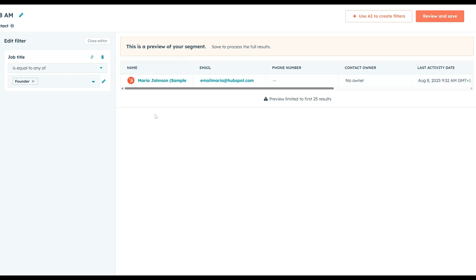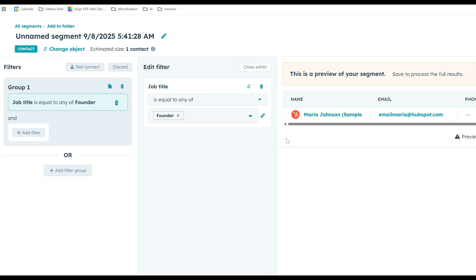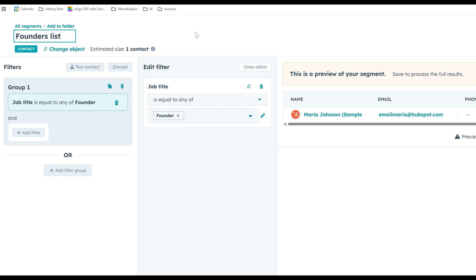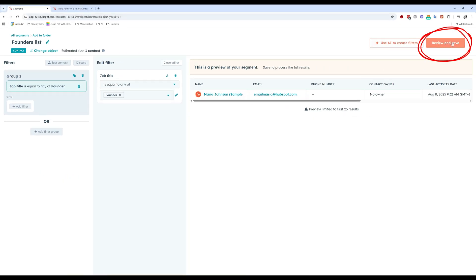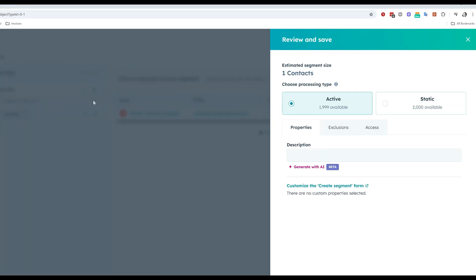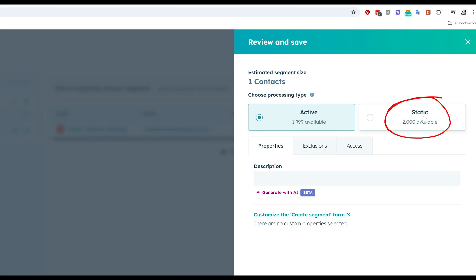And that's pretty much it. So once you're done with your segment or list, you can rename it just as I did with my other list. I'm going to just give it a name and I'm going to click to review and save. Now, there are a few questions that I have to answer here. HubSpot is asking, do you want to save this list segment as an active list or as a static list? Let's talk a little bit about that.